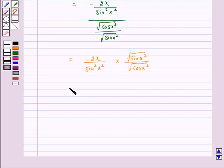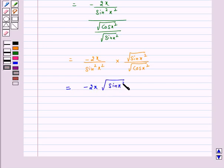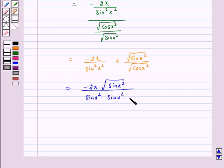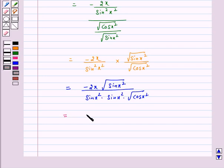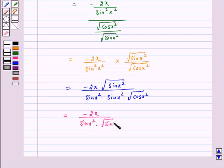So this is equal to minus 2x into under root of sin(x²) upon sin(x²) into under root of cos(x²).